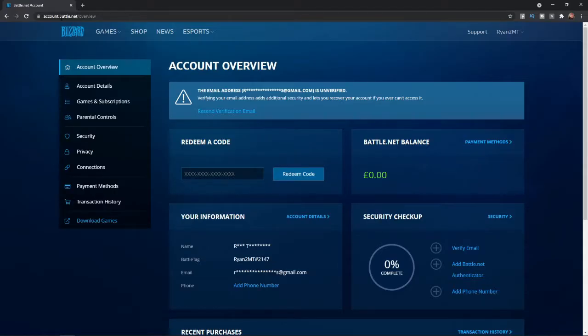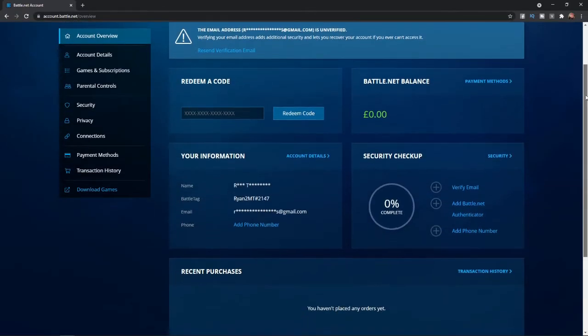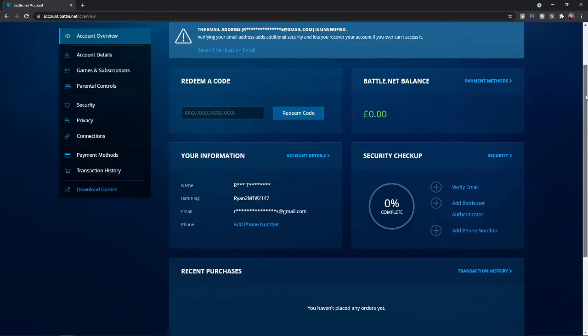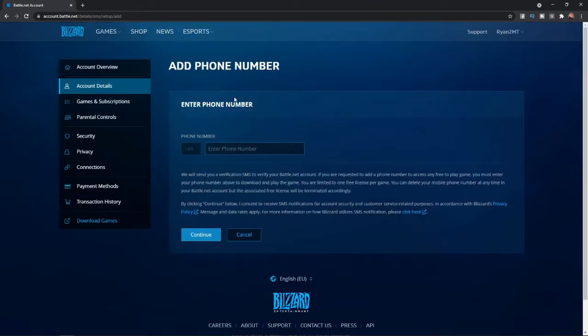Then once you are on this page here, as you can see under your information, there will be an option to add phone number. So if you click on this option here, you'll be redirected over to this page.